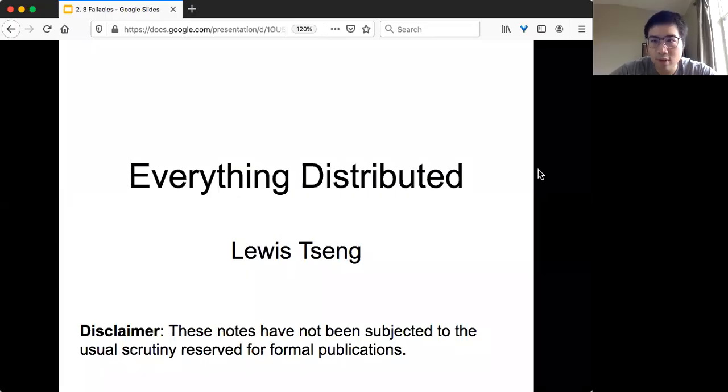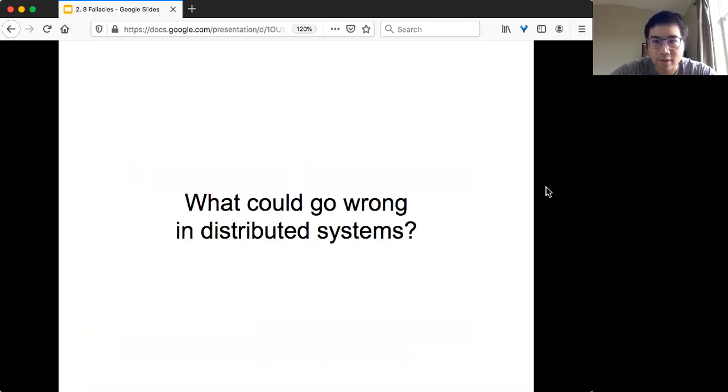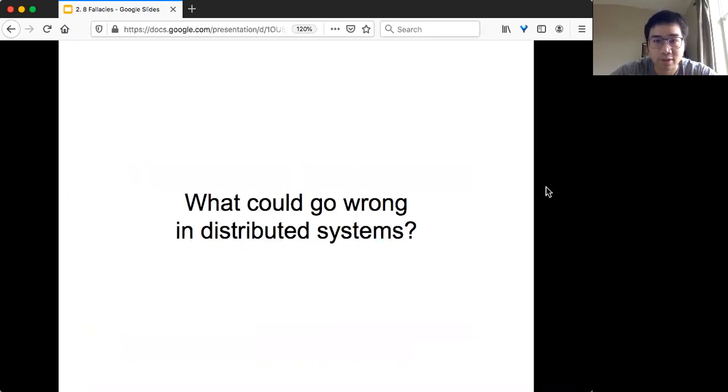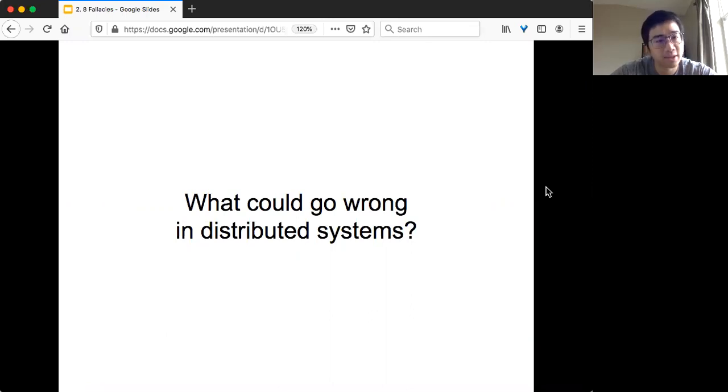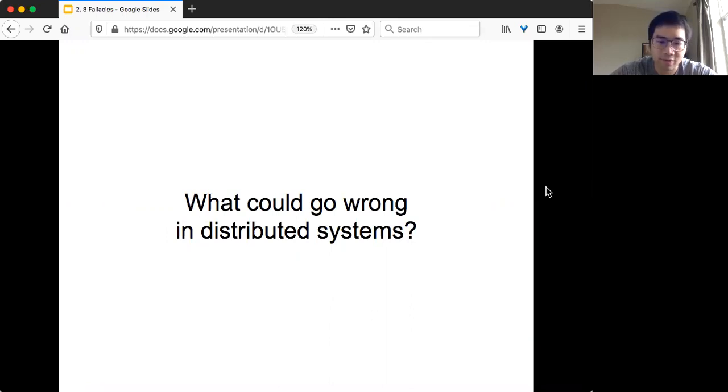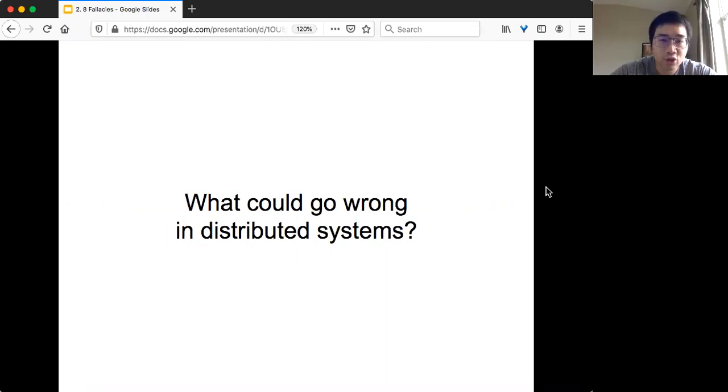Hello! Welcome to Everything Distributed. Today we are going to talk about a very interesting aspect of distributed systems. That is what could go wrong. It's actually very different from what you would normally expect if you only write software or applications on top of a single machine.